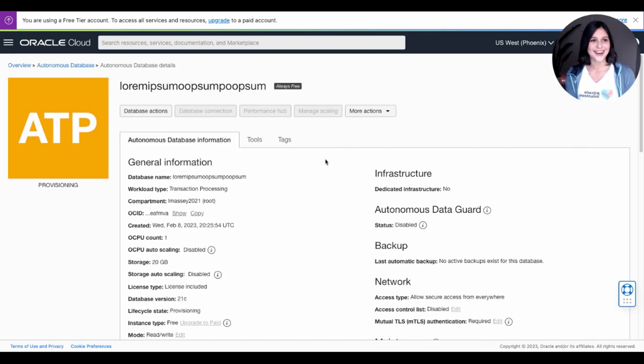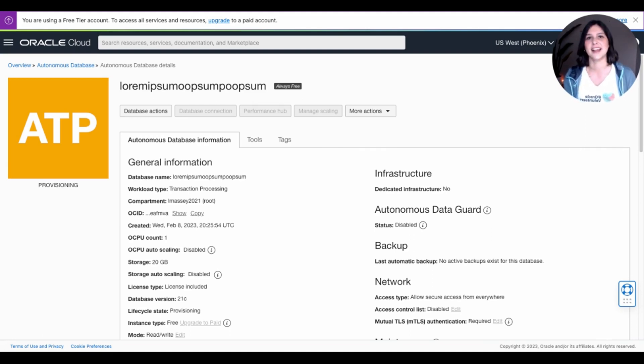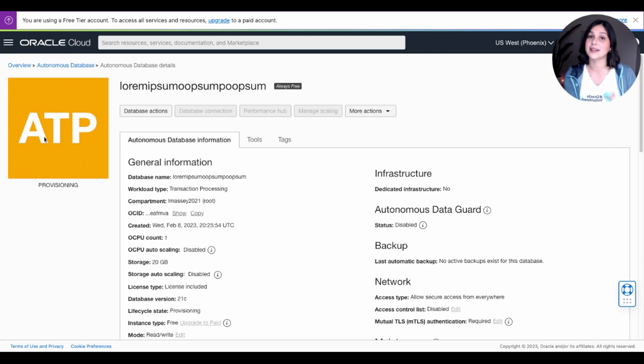And yay, we created our database. Super easy, right? Now, we just have to wait for it to finish provisioning, which is basically like it's getting set up. And once this orange square turns green, that's how you know it's ready. So just give it about a few minutes.